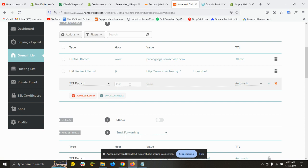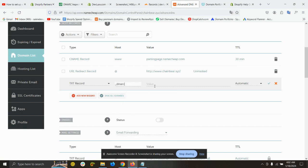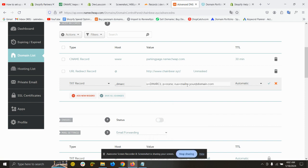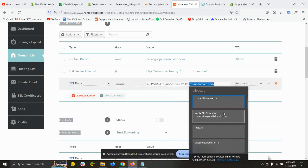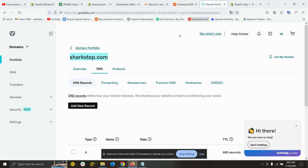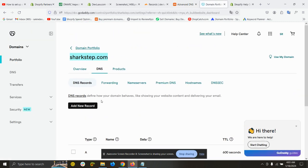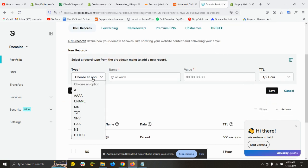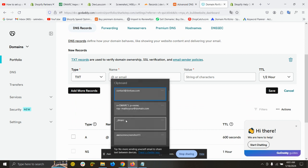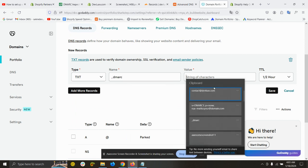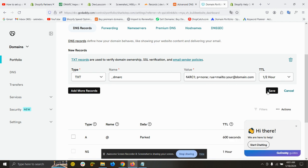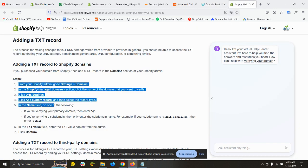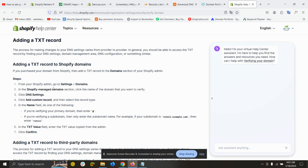The host should be underscore DMARC and the value should be this with your email. Same as for GoDaddy, add a new record, type text, name should be underscore DMARC, and the value should be this and save it. If you use Shopify, then follow this. I will add this link as well.